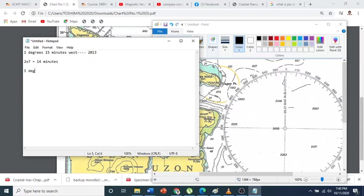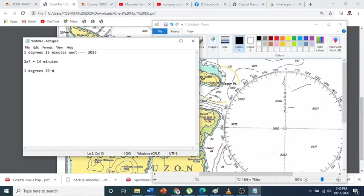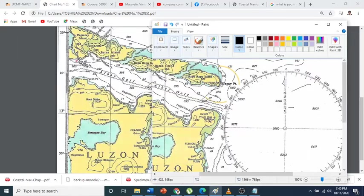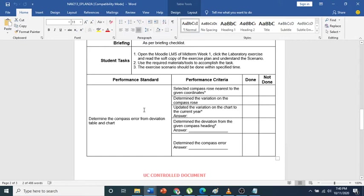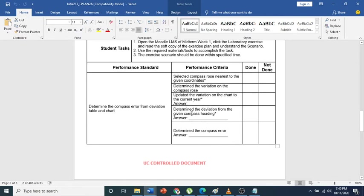This 14 minutes, since it is the same name, we will add it to the 1 degree 15 minutes. Therefore, you will have a variation - 15 plus 14 equals 29. So you will have a variation of 1 degree 29 minutes west. That is your error for 2020. We already performed that task - you can write your computation here. I would say that you write your computation here or you write your computation on your chart, as long as I find the computation.